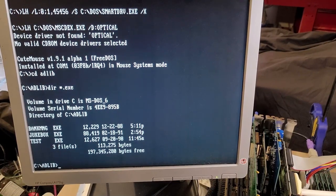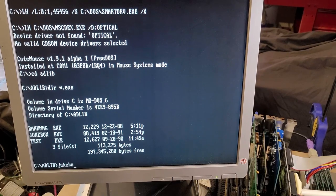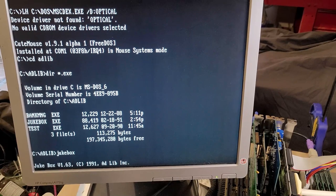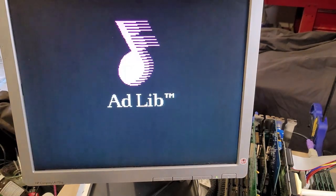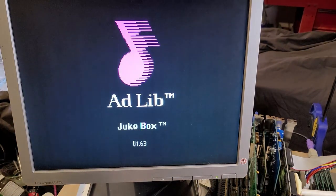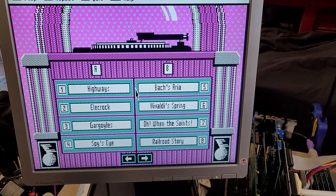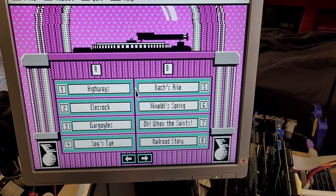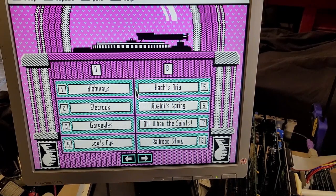This is just the default jukebox that comes with the AdLib disc. Running in glorious CGA. Let's see here. Let's just go with Vivaldi to start out with.